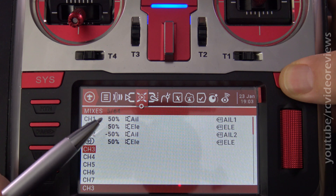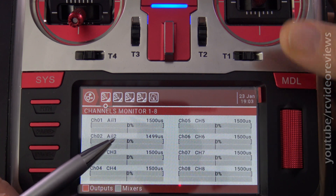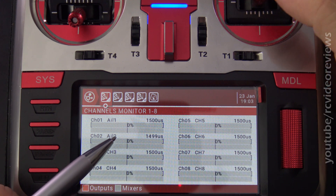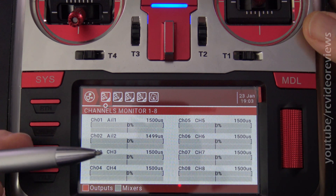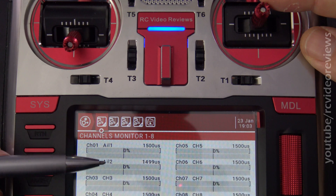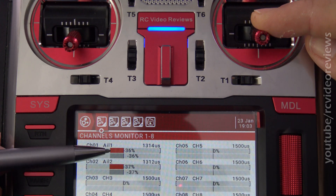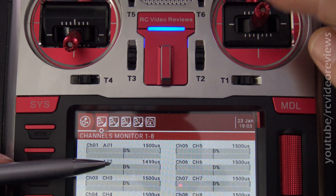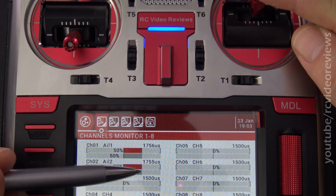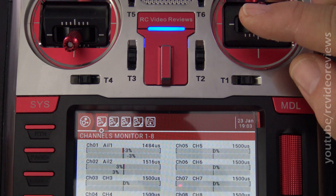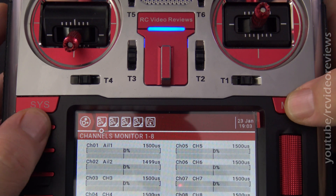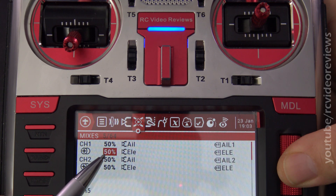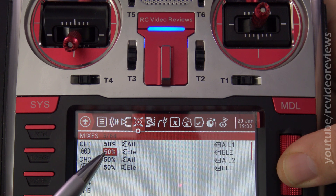Let's take a look at the channel monitor and see what this looks like. The ailerons work just as they did before. When I pull the elevator stick down, you can see that both elevator outputs go to the left. When I push the stick up, both elevator outputs go to the right. If you need to reverse that, it's as simple as hitting return, going into the second line, and changing this positive 50 to a negative.